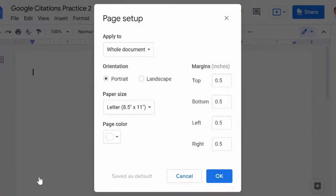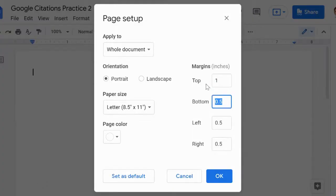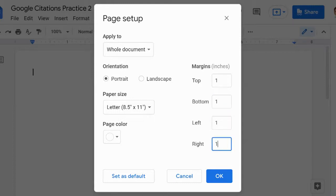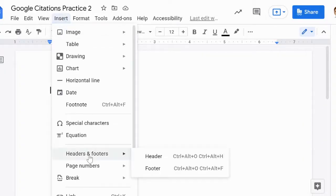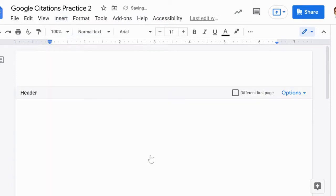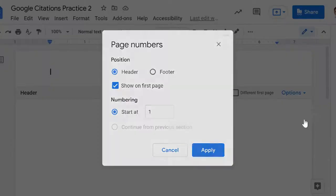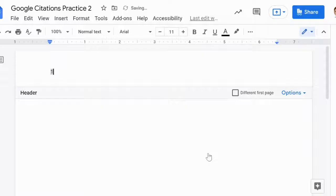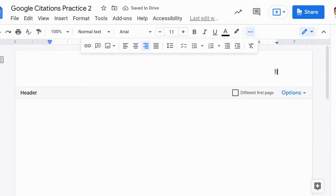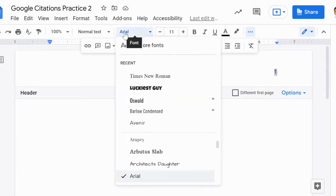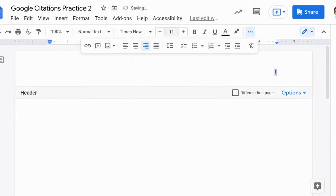Set the margins of your document to 1 inch on all sides. Insert a header that numbers all pages consecutively in the upper right-hand corner of the page. Align it to the right margin. Note, your teacher may ask that you don't put the number on your first page. Always follow your teacher's guidelines.